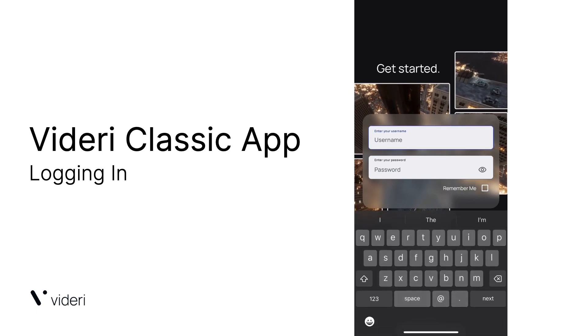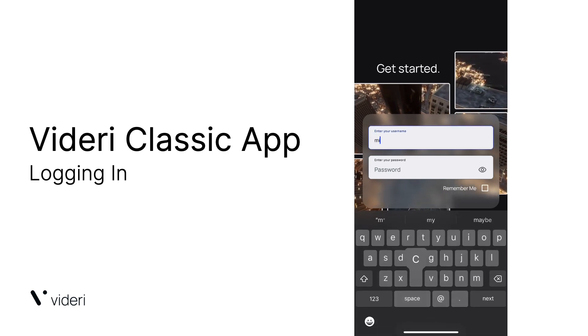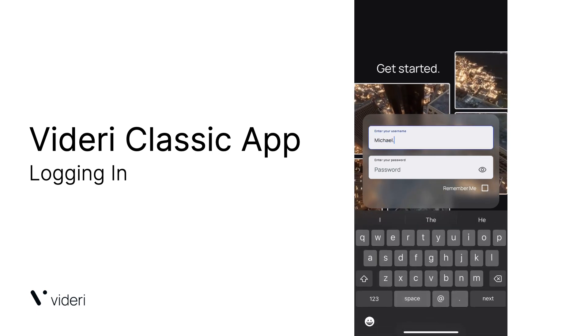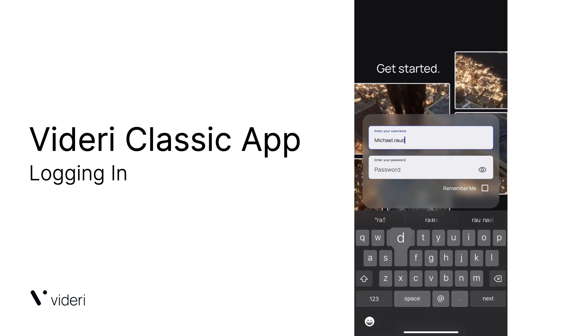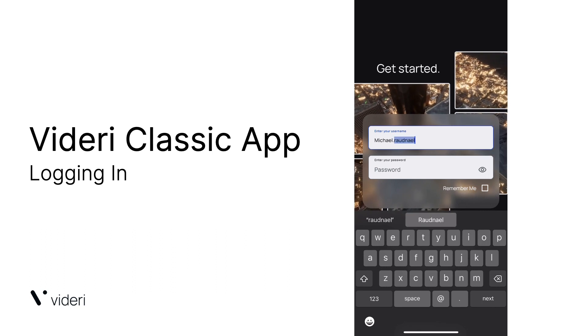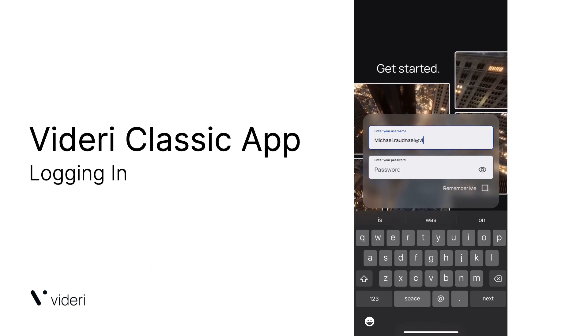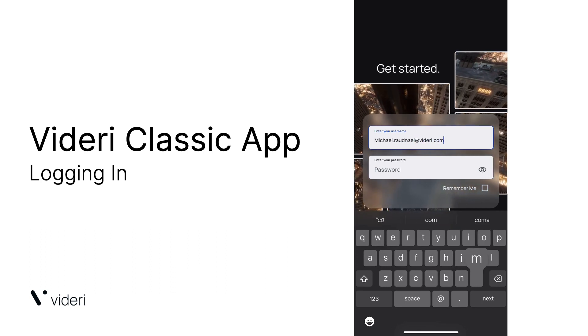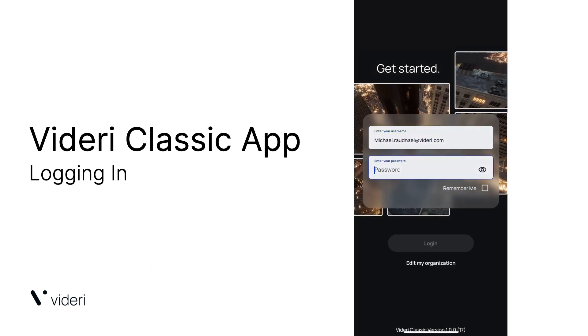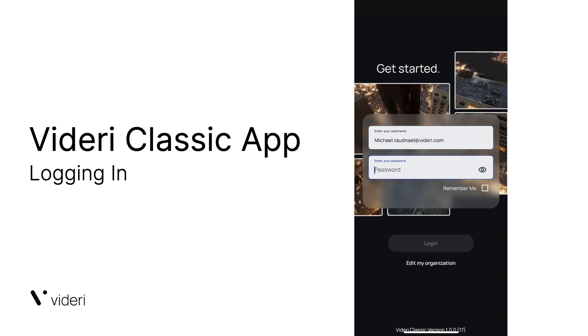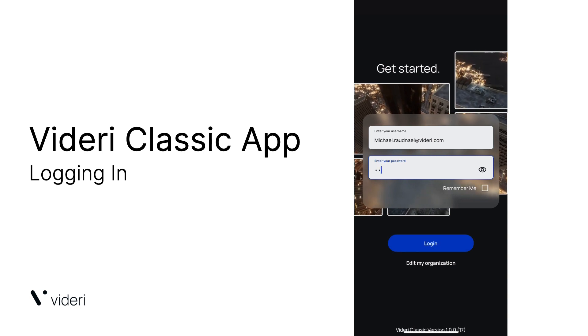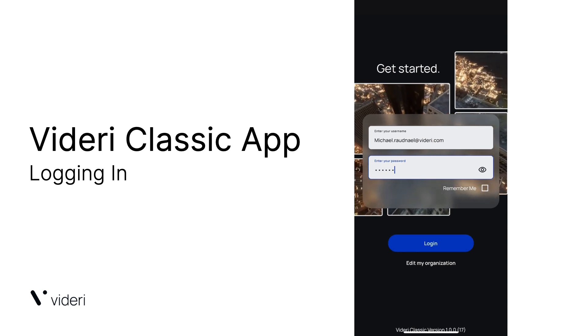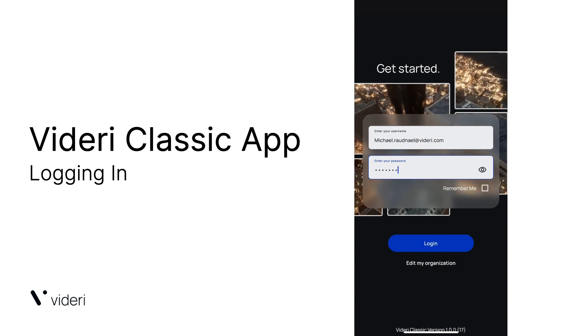Next, you're going to want to type in your username, your password, and then click Login.